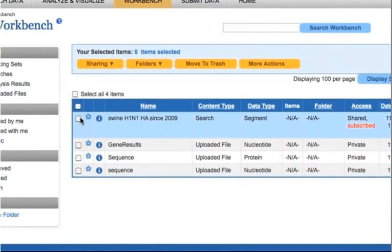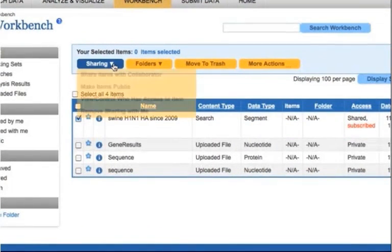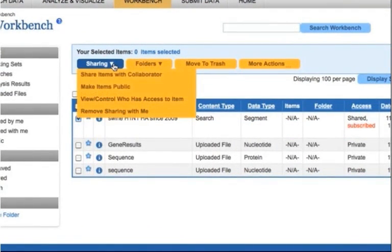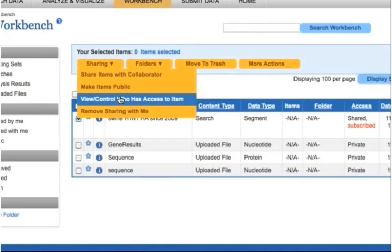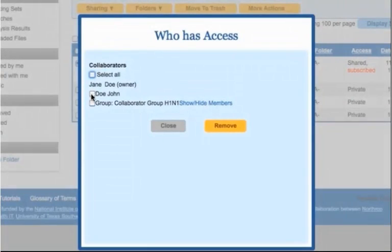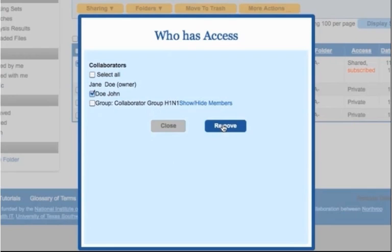If you would like to change who has access to view a previously shared workbench item, mouse over the sharing button above the main workbench table and click on the view control who has access to item option. Choose a collaborator that you no longer want to have access and click the remove button.